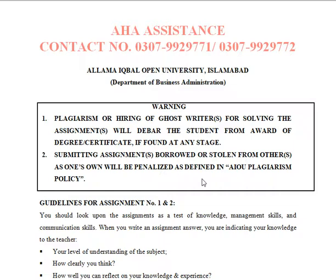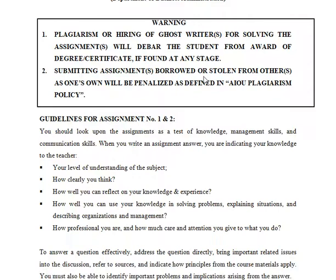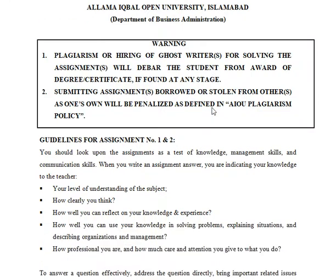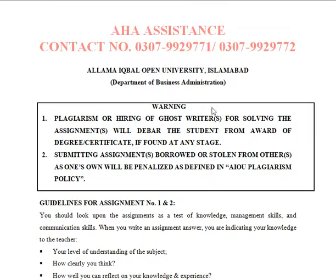Your overall results depend on three things: first, your assignments; second, workshops; and third, your exams. If you miss one of these three things or score few marks in any of them, it will affect your overall results.